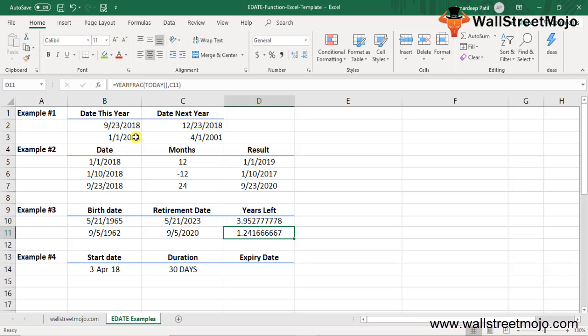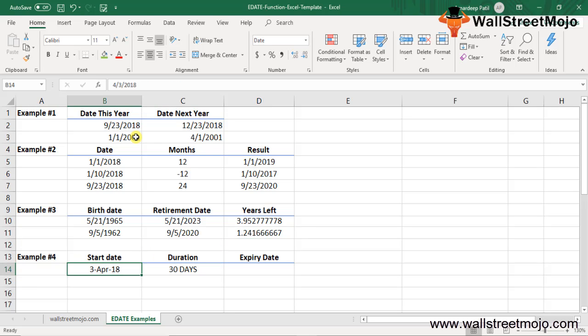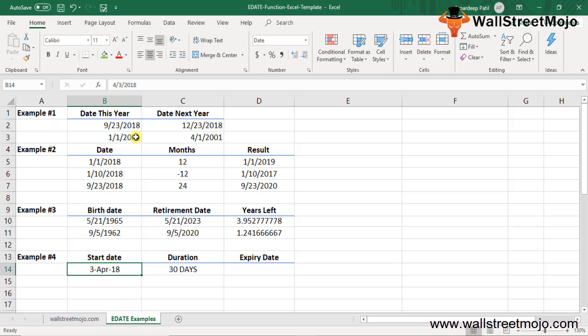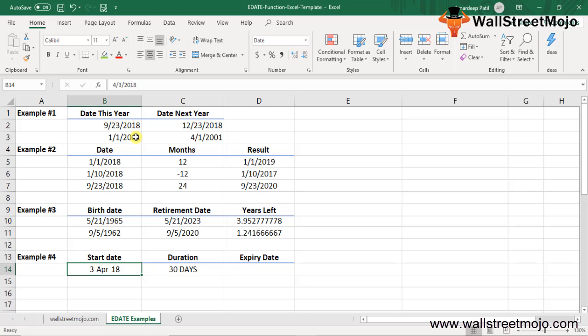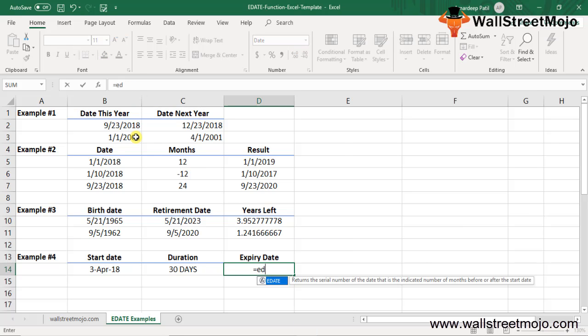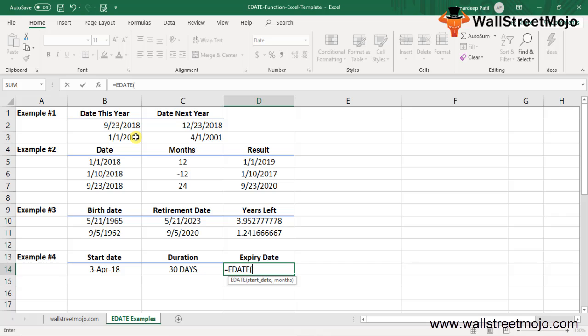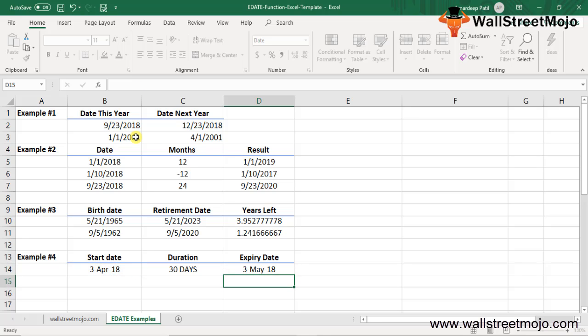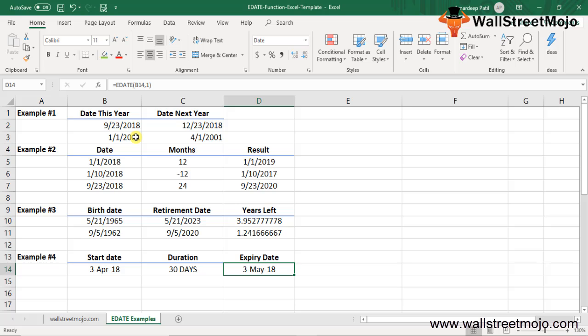Last example: In this example, cell B14 contains the start date or manufacturing date of the product. Cell C14 contains the duration for which the product can be consumed. Cell D14 is the result cell indicating the expiry date. 3rd April 2018 is the manufacturing date, and the duration is 30 days, which means one month. The EDATE formula applied is EDATE B14, comma, number of months is 1, which gives us 3rd May 2018, one month after the start date.